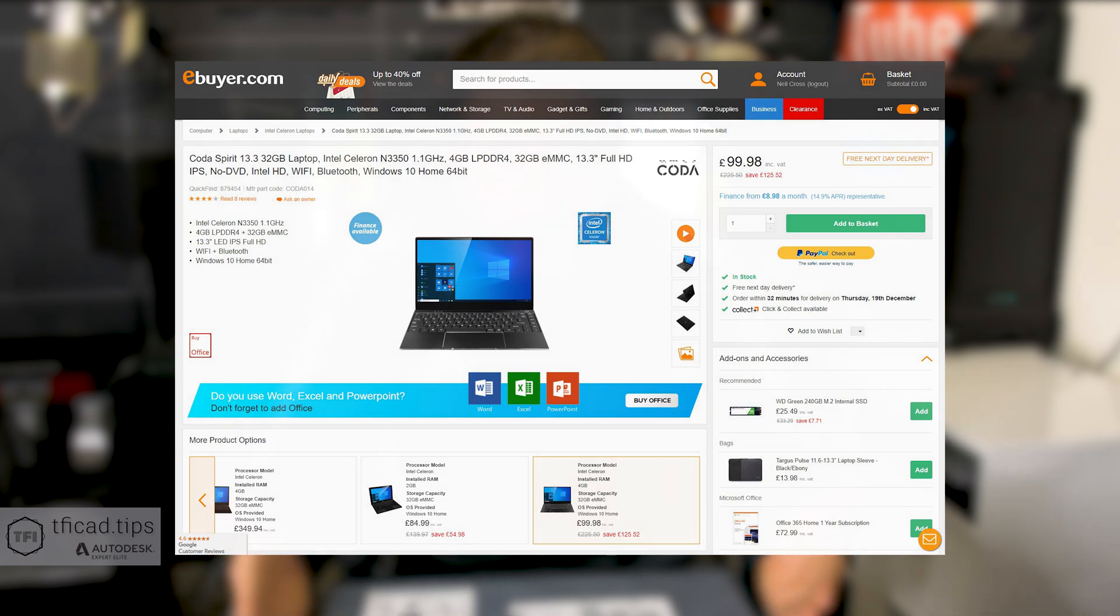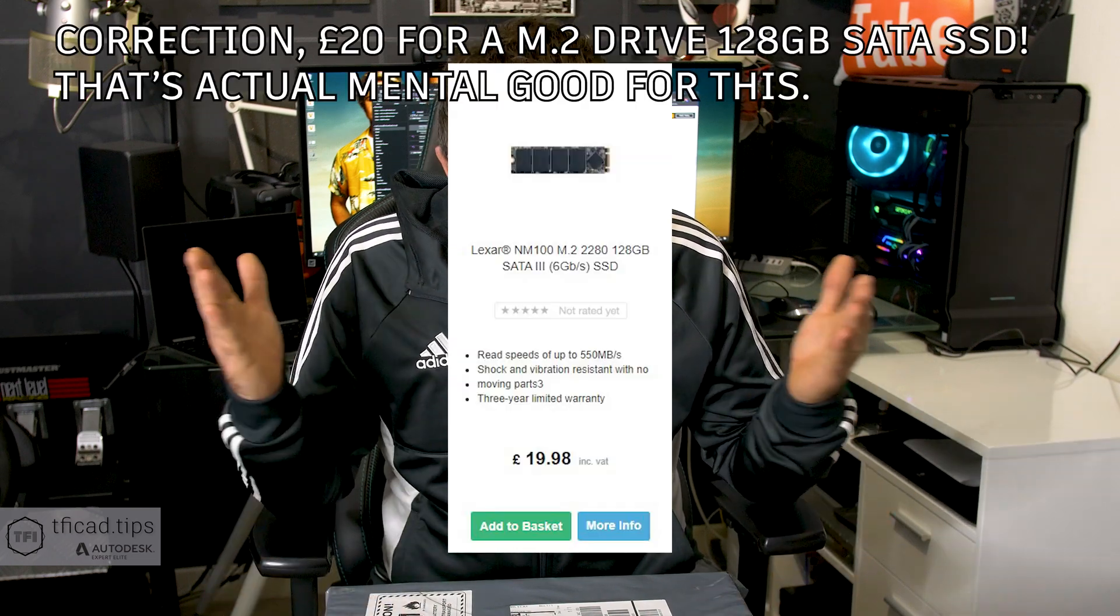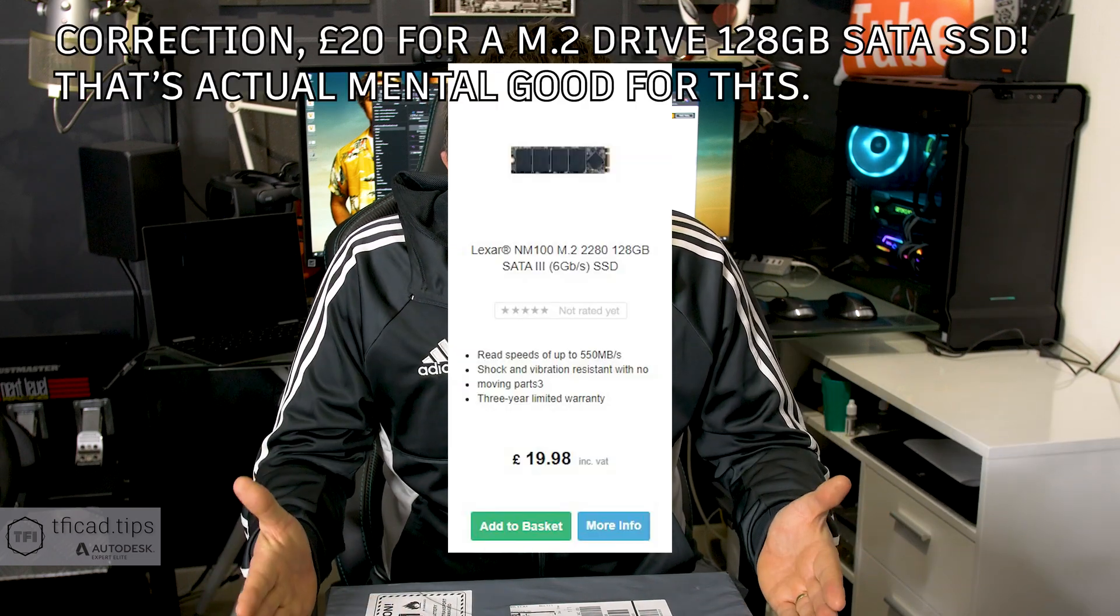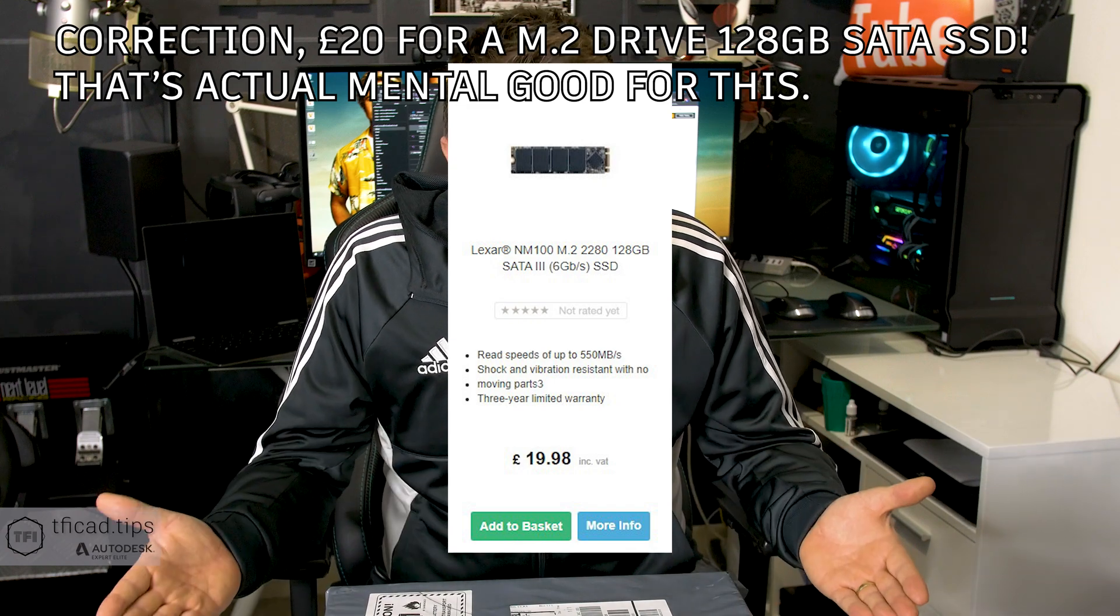32 gigabyte solid state drive - it might not even be a solid state drive - but it has an expansion bay for an M.2 drive so you can drop another £40 or £50 and put in a bigger hard drive. All for £99. It's also got an IPS 1080p display.